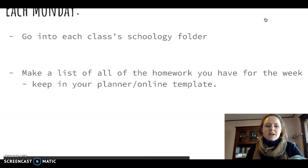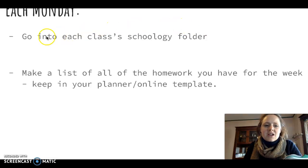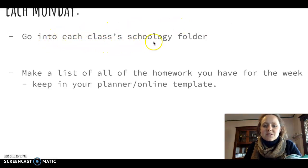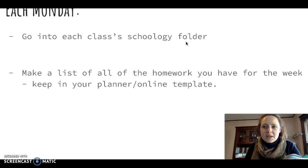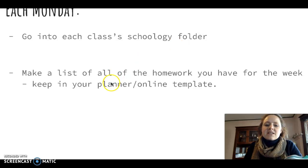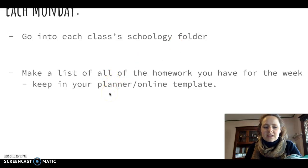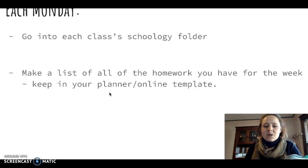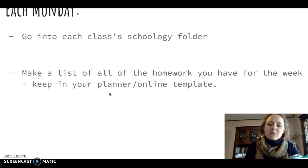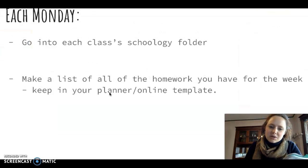I'm going to recommend each Monday go into each class's Schoology folder or week at a glance. Make a list of all the homework you have for the week. Keep it in your planner or an online template, and I'm going to show you that.